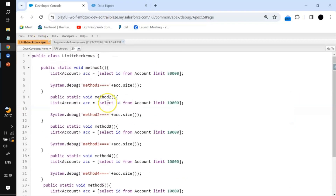To summarize: if there is an interview question where one method queries 30k records and another queries 21k records in the same transaction, it will throw the same error. In a single transaction, only 50,000 records can be retrieved — whether through multiple methods or a single method. Thank you.